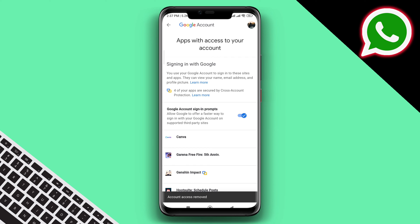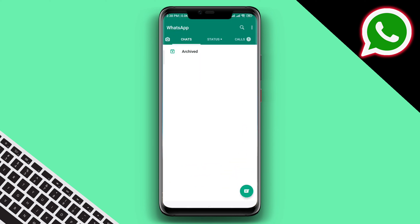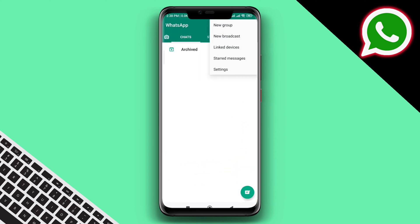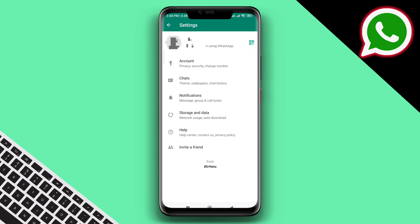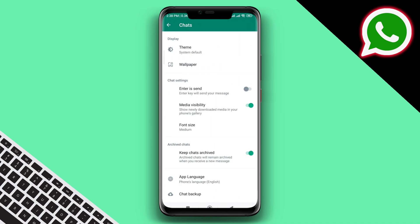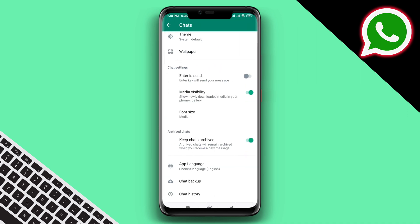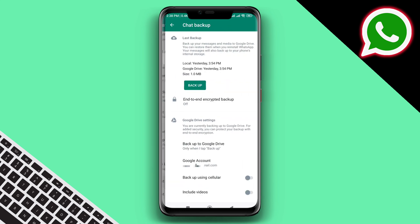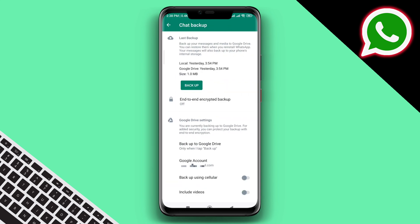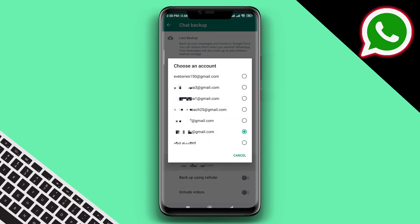If you want to add a new Google account for your WhatsApp backup, open WhatsApp, tap the three-dot menu, tap Settings, tap Chat, scroll down, tap Chat Backup, tap Google Account, then tap Add Account or Choose Another Account.